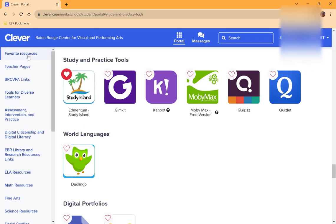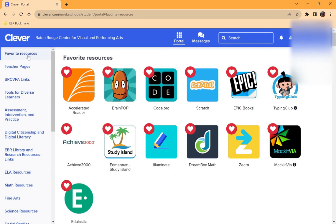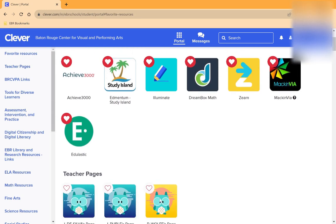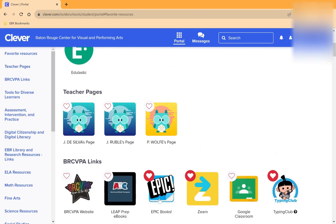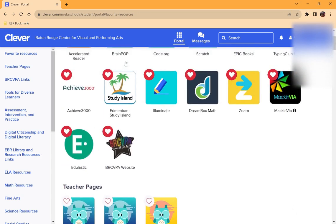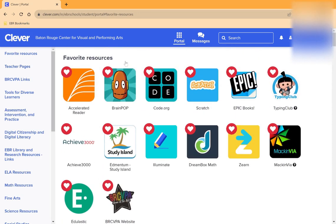Another way to quickly find educational apps is to organize your favorite resources. To do this, all you have to do is click on the heart next to a website or app, and it will automatically save in your favorites. To delete an item from your favorites, all you have to do is click on the heart again, and it disappears.